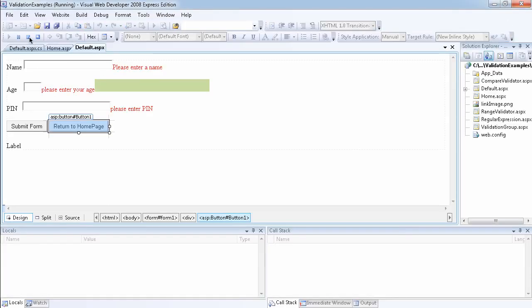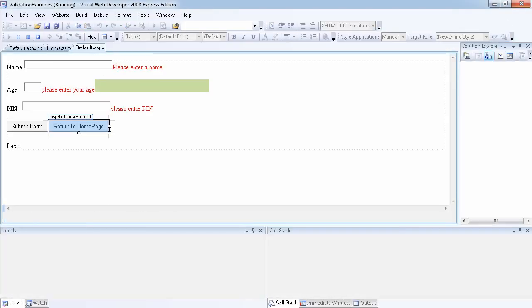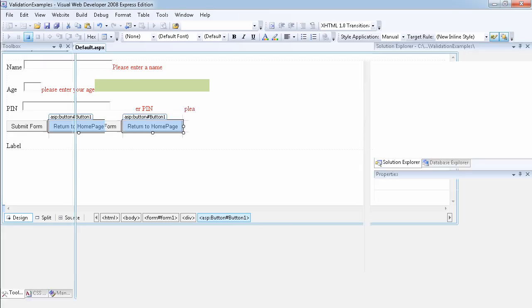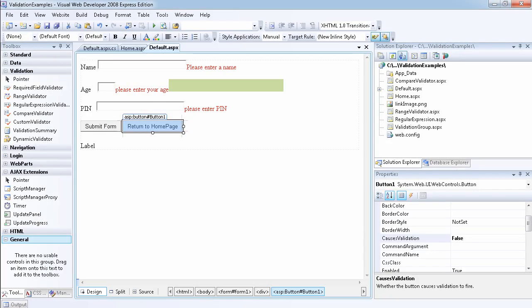So this is how you use the CausesValidation property of the button control. I just want to point your attention to this because sometimes we might need a button that does something apart from sending the form to the server. So I hope that makes sense to you and I'll see you in the next video. Thank you.